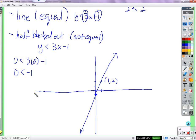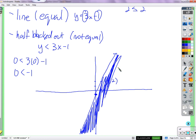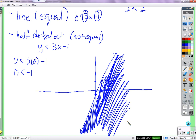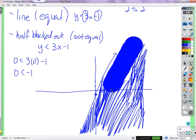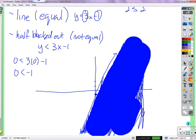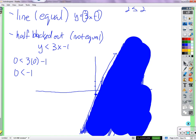The points on the line make both sides of the inequality equal to each other. From the blacked-out half, it's fully blacked out by all those points that make it not equal. Equal on the line, not equal in the blacked-out half. That's Method 1 — test point.